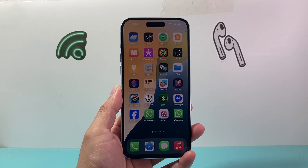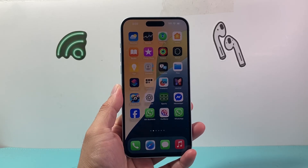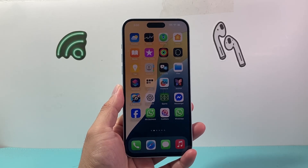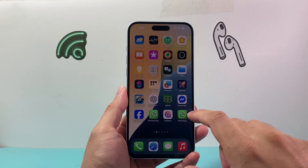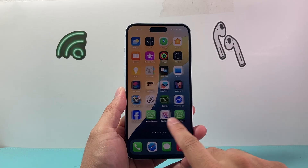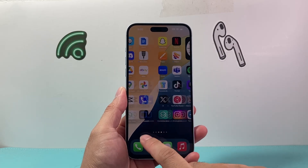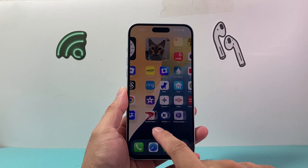Hey everyone, Tech Nomenjo here with a video for you guys. In today's video I'm going to show you how to erase all content and settings on your iPhone.